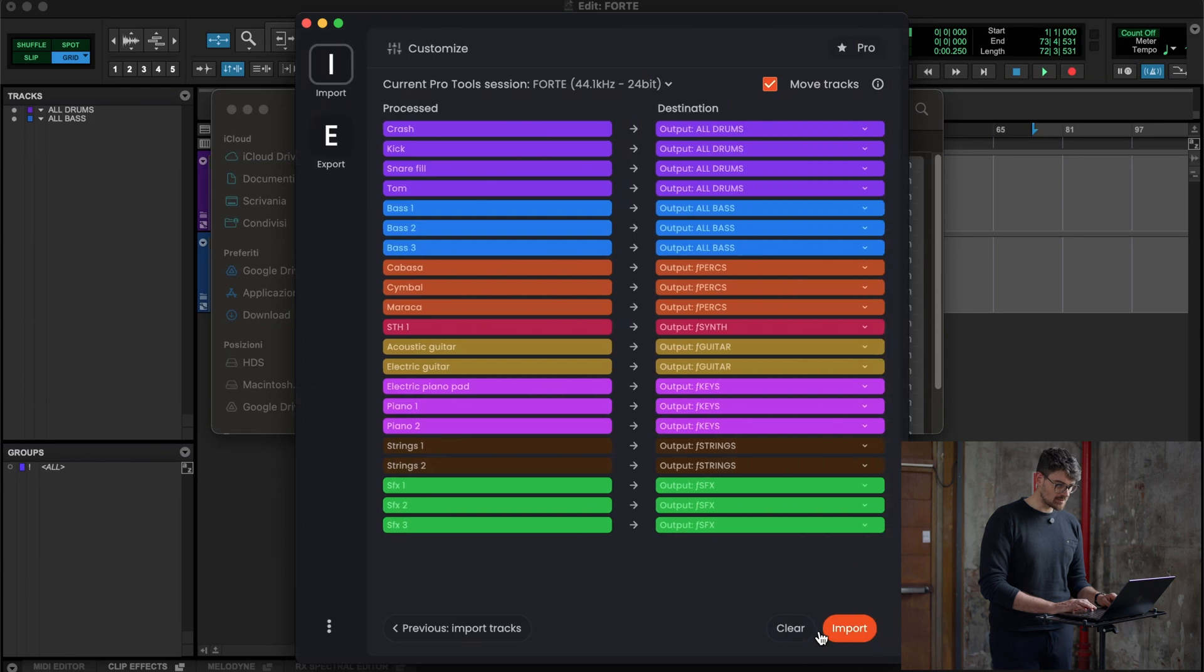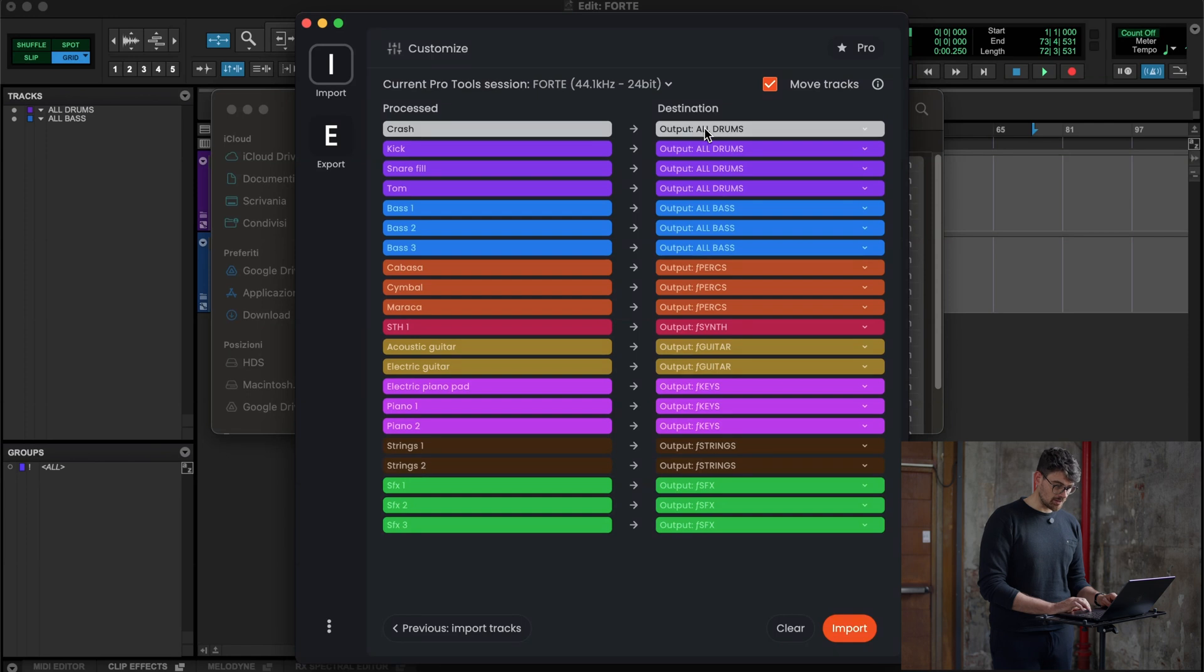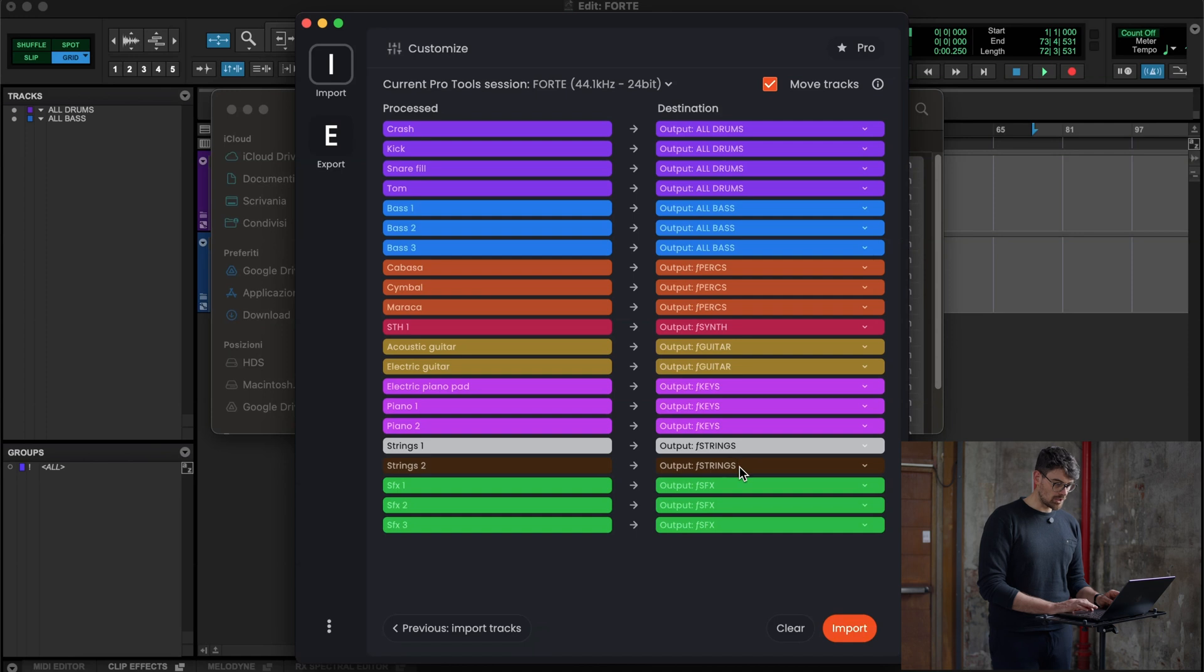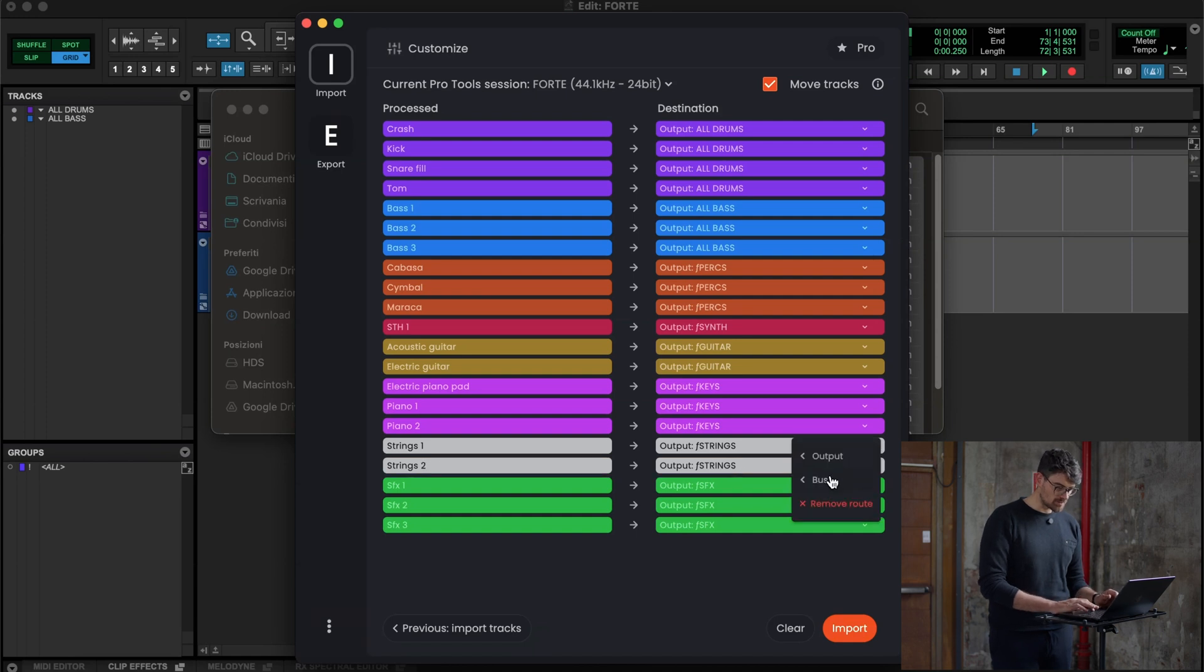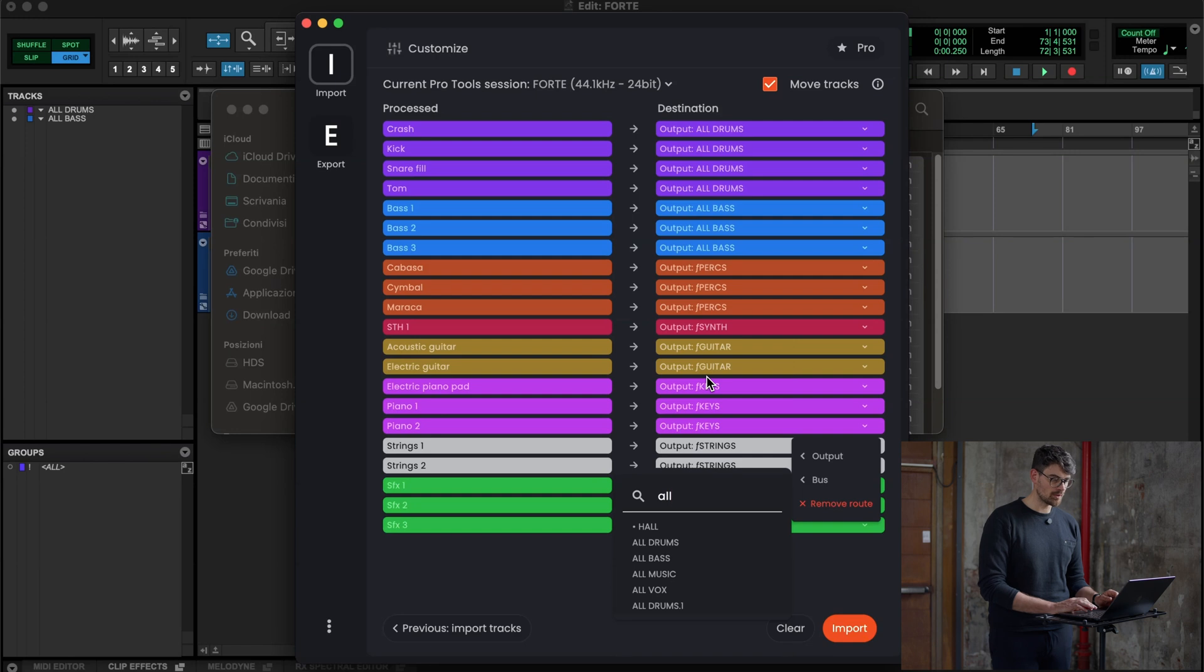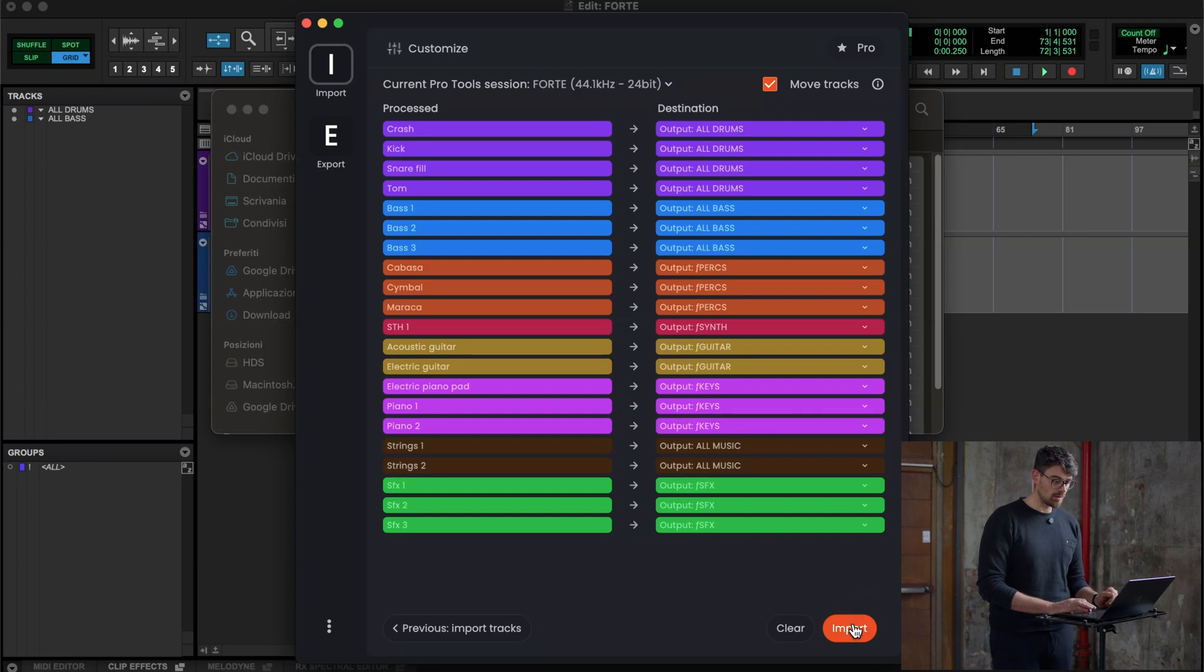As you can see, since I have my template that I can organize and customize in this section of the product, which is here, you will see that all the routing are divided by categories. For example, the strings, which are here, I want to change them so you can see how to do it. It's super easy, so I move them to all music. Once it's all done, be careful, you need also to have move tracks enabled so that we're going to move the tracks in the routing folder, and we click on import.